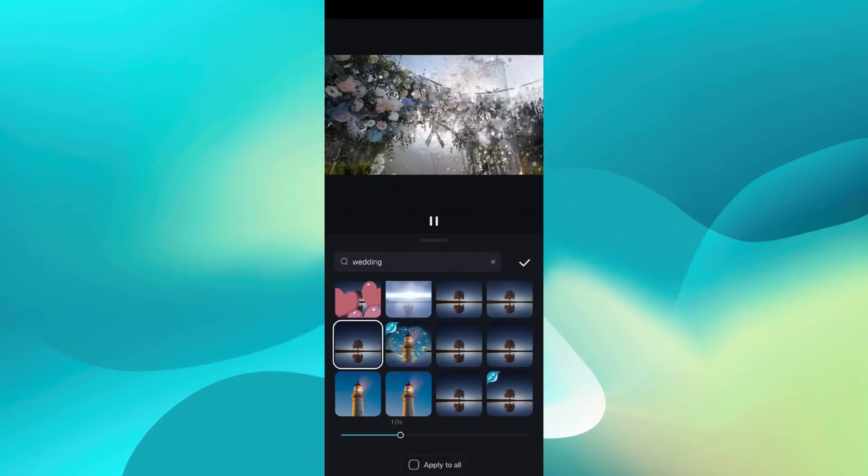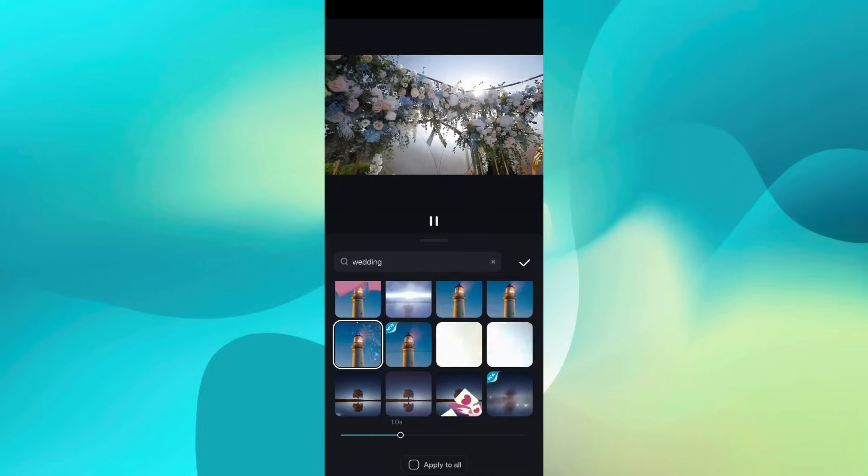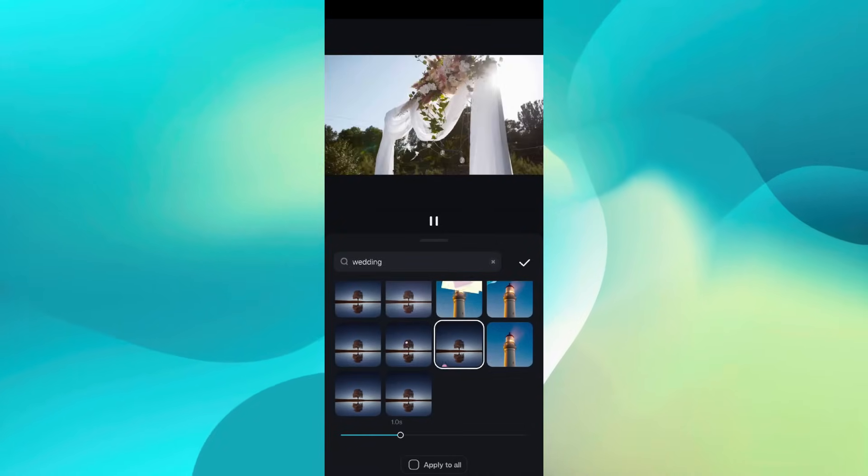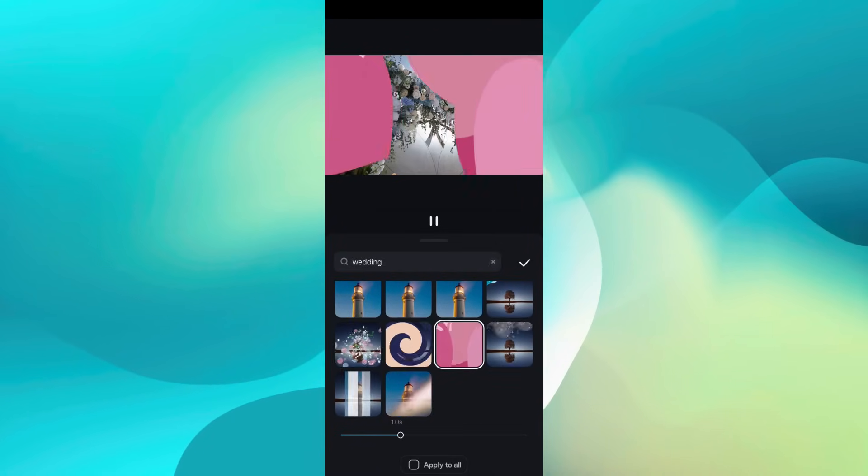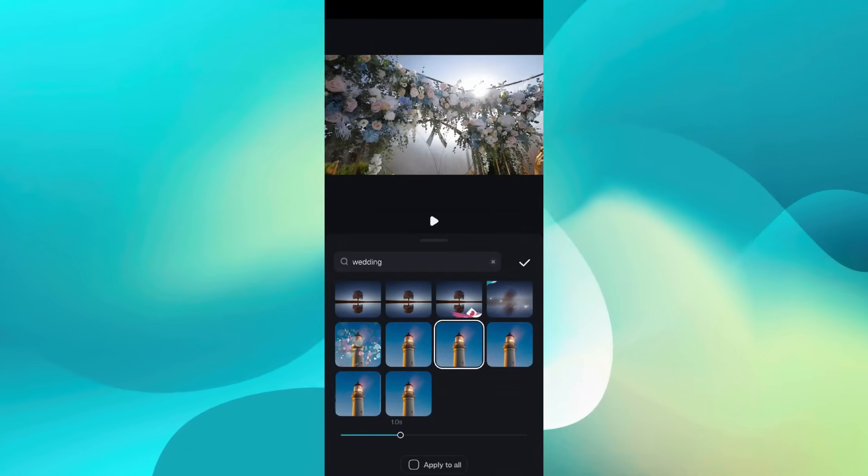Definitely goes with the theme of today's video style. So we will apply these transitions one by one to all the transition places.